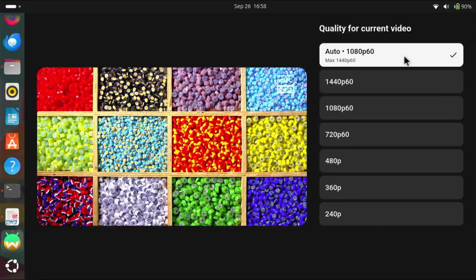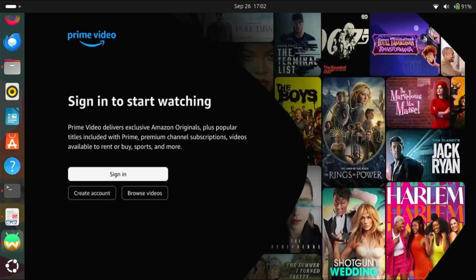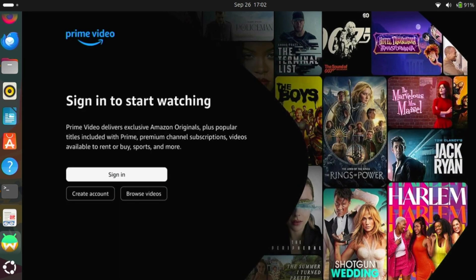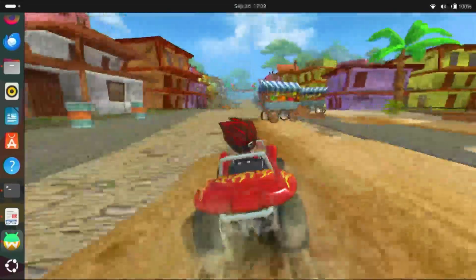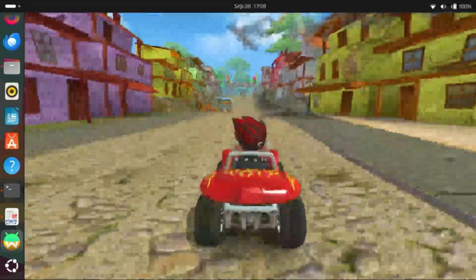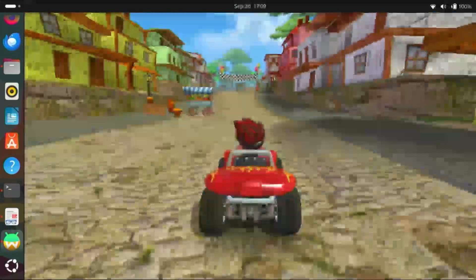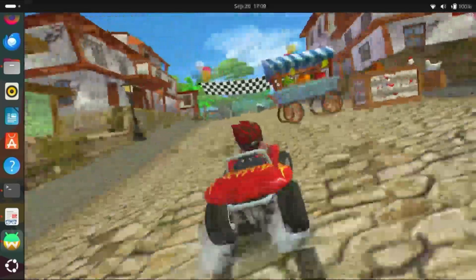Imagine streaming movies in stunning 4K quality, with all of your favorite apps like Prime Video, Netflix and more, fully supported. And it's not just about movies. With LineageOS at its core, Android TV on Linux can handle smooth gaming.